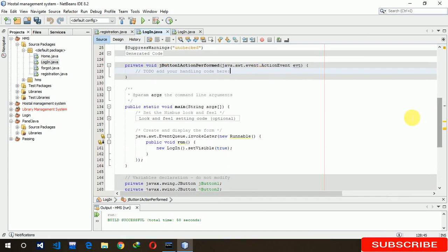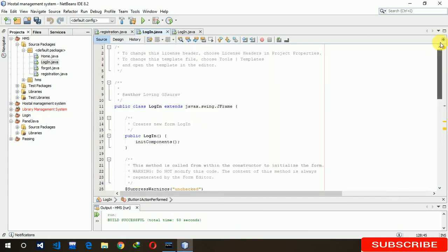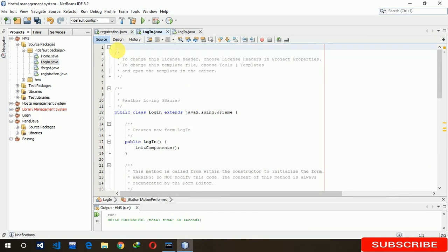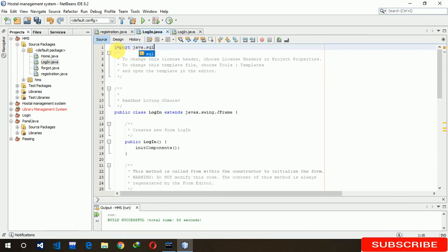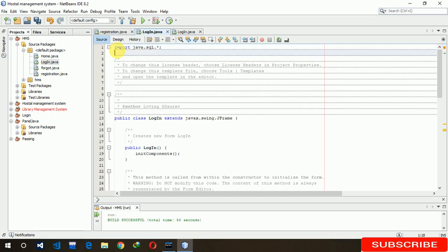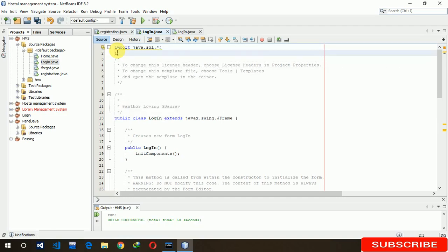For writing the backend code we just need to import first. So now import java.sql with an asterisk sign. I'm also going to import java.sql.